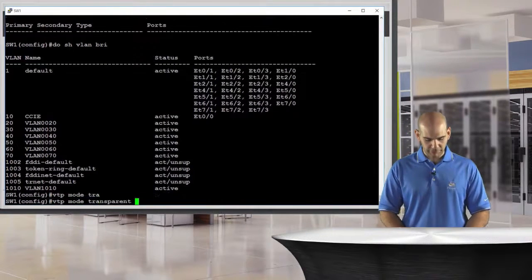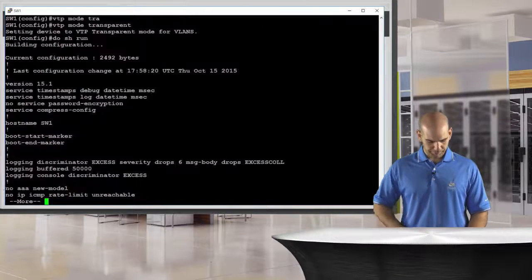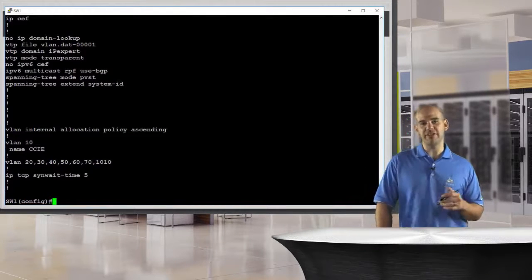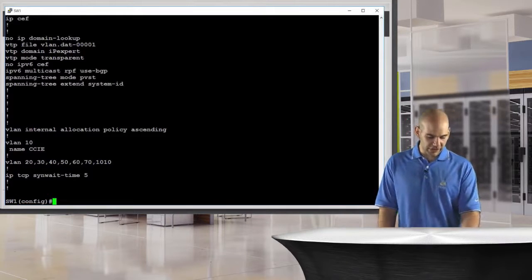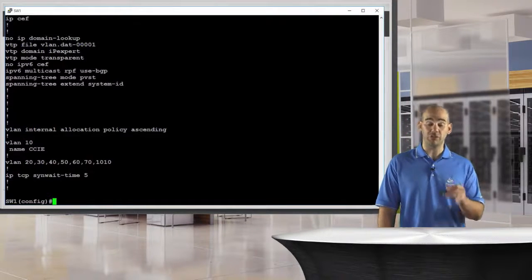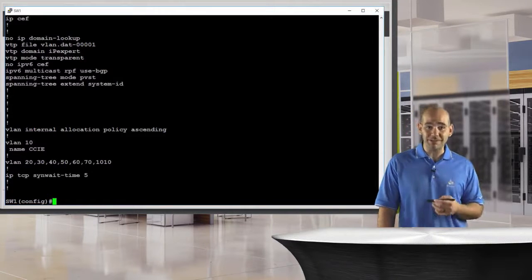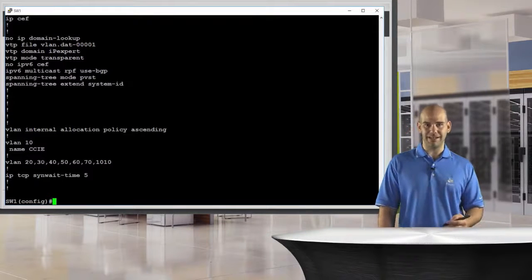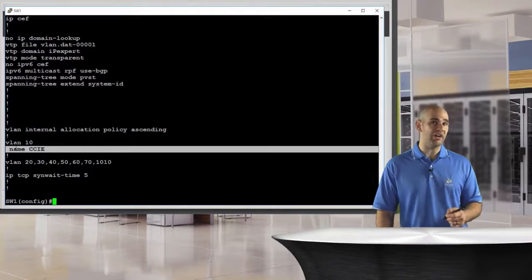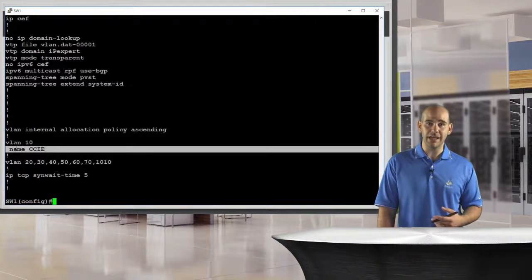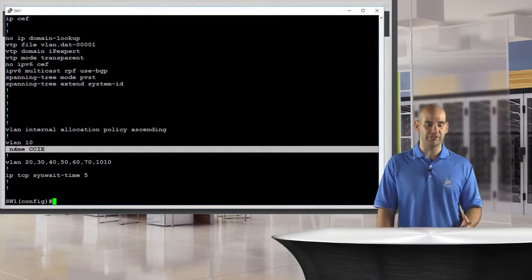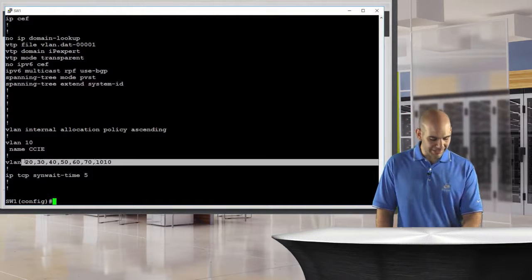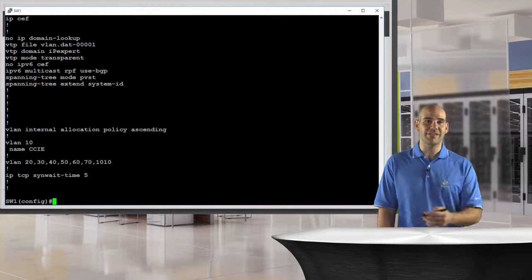Let's change this switch to transparent mode and do show run. Notice the output when I'm in VTP transparent mode — I now see my VLANs in my running configuration, because a copy of those VLANs has been put into my startup configuration, essentially displaying in my running configuration. Notice the different types of display: because I've added some administrative options underneath VLAN 10 — in this case the name — I actually see those administrative options in the actual running configuration. Whereas for these other VLANs I have not done that, so I just see them in a comma-separated fashion.